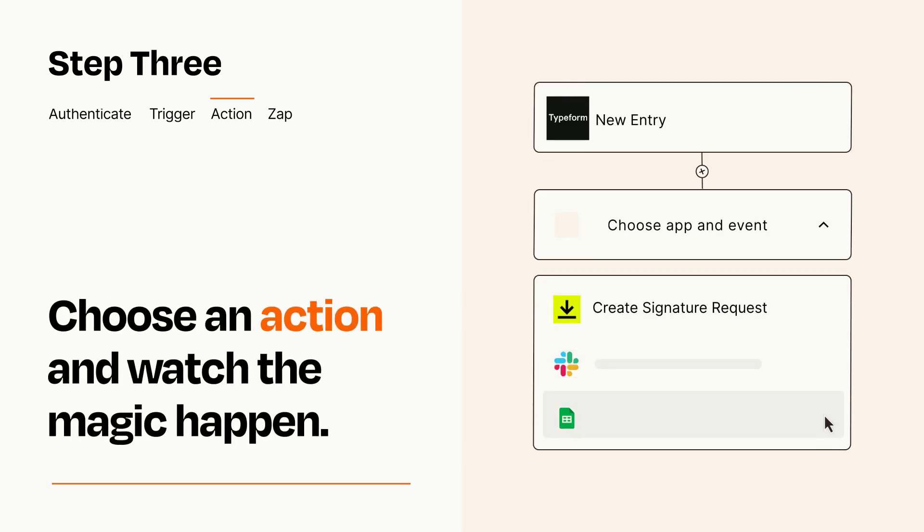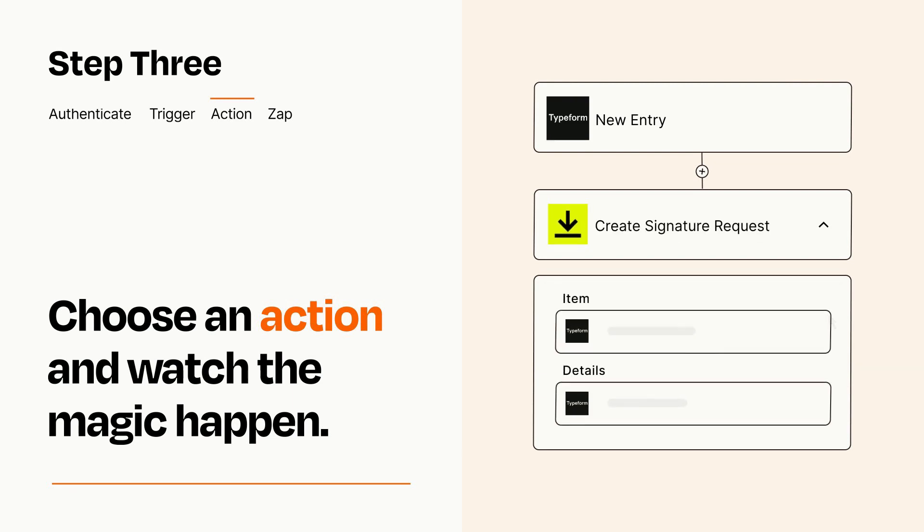You'll see a bunch of fields where you can specify the details of your Zap. You can type free form text or pull data in from your trigger step as needed.